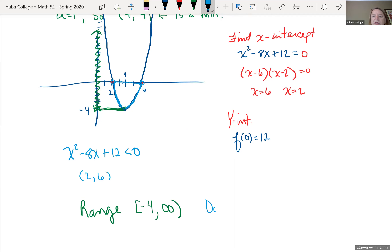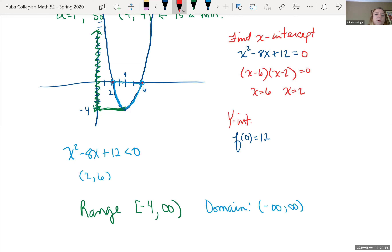The axis of symmetry is the vertical line through the vertex. Vertical lines are always in the form x equals some value. So the axis of symmetry here is x equals 4.